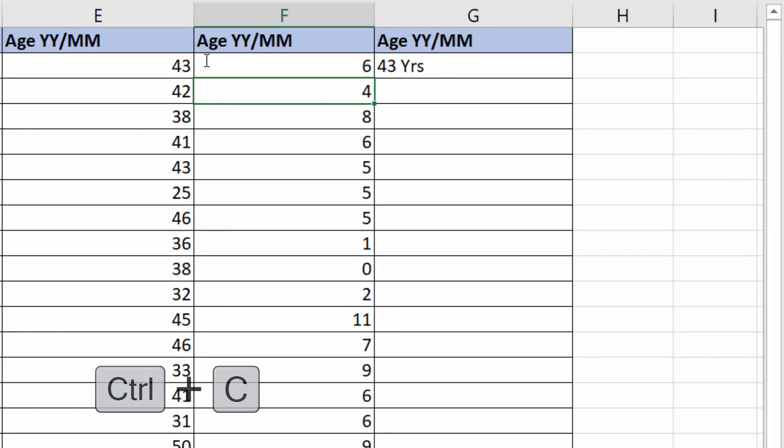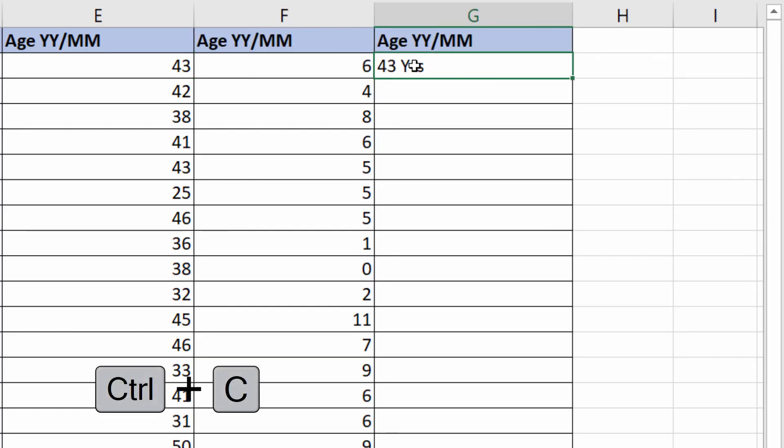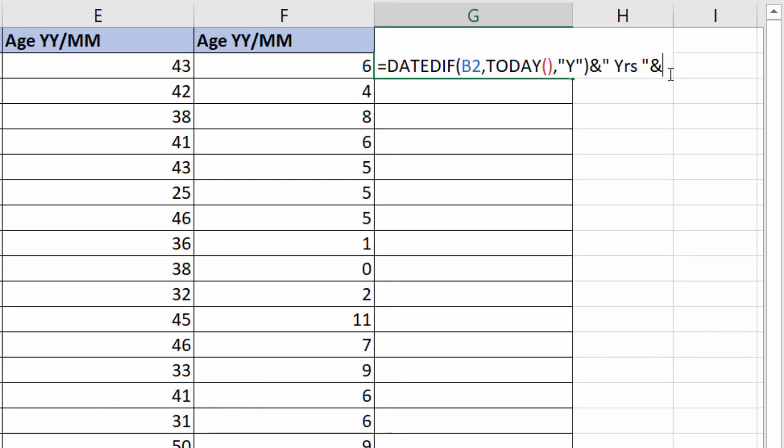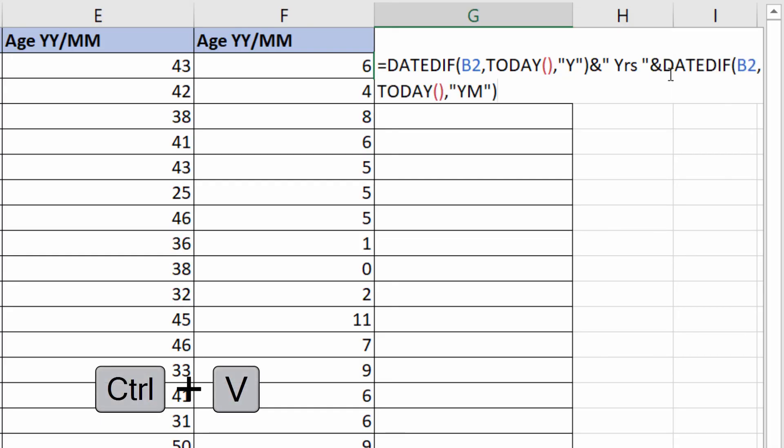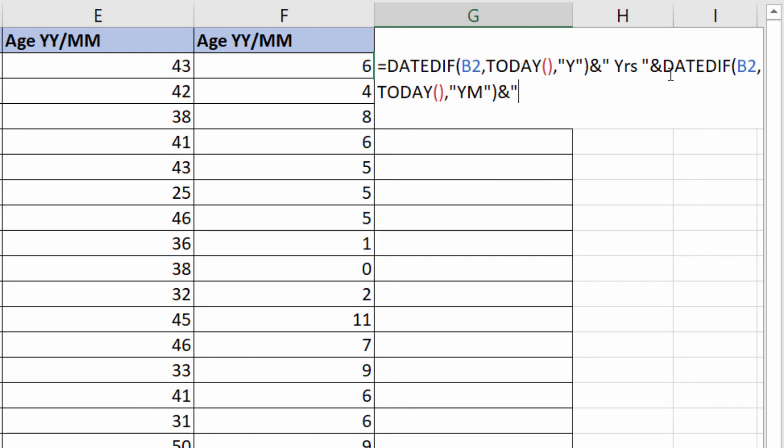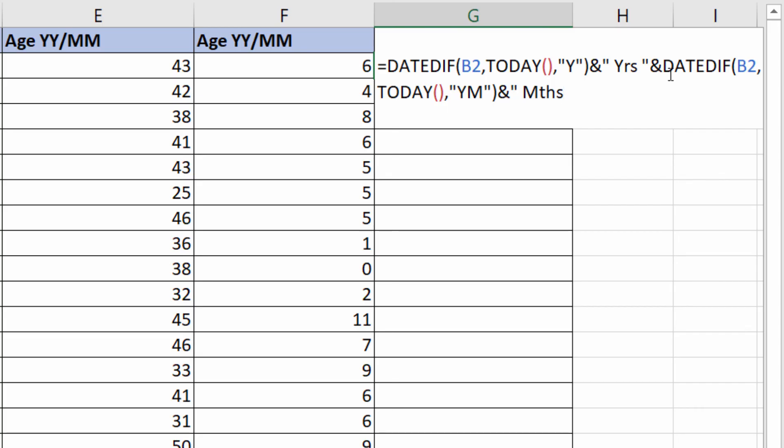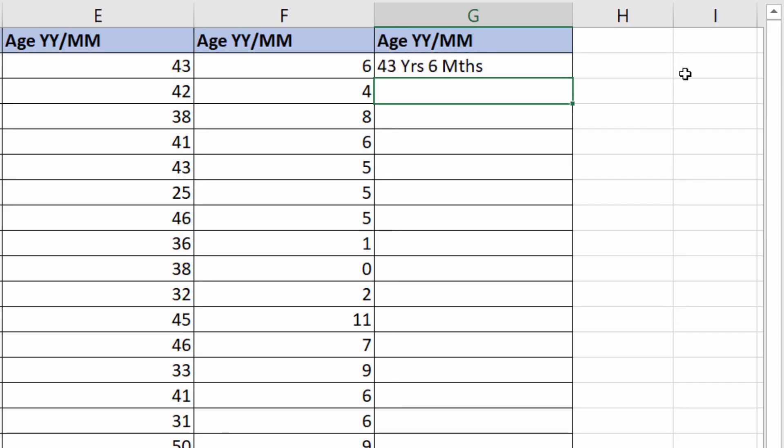Then I would take the month calculation, copy that, and do another concatenation. Say ampersand, paste in the months calculation, ampersand, and in quotation marks, months. Press Enter and then copy it down. It returns a text value that describes their age.